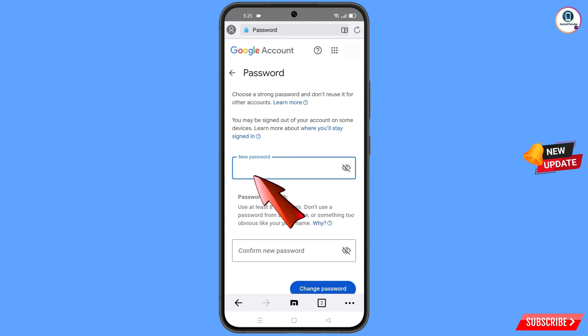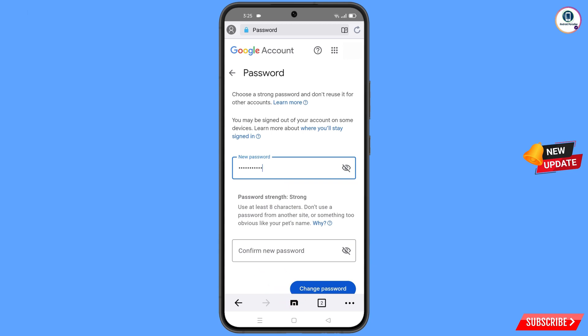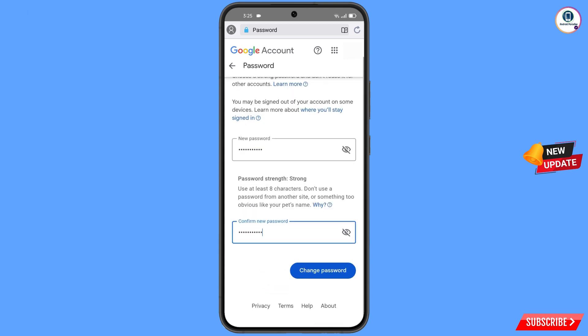You will land on the password change dashboard. Here you have to set a strong password. First, decide your new password, then confirm your new password, and then tap on Change Password.